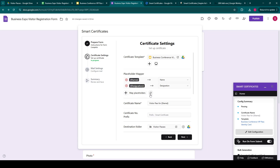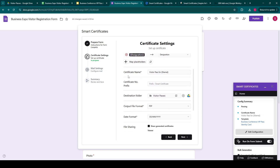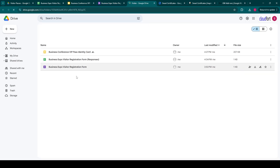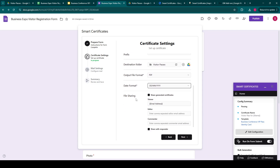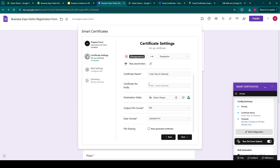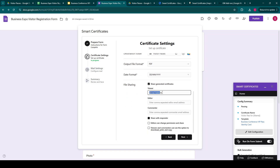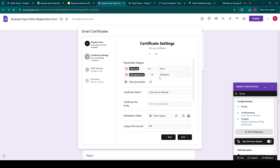If you want, you can add more placeholders here. The next step is the certificate name, which is visitor pass for name — we can use the placeholder within this field also. Then we can select where the generated documents will be saved; for now, we are using this folder. We can also select the output file format and the date format if it is used in the certificate. We can also share the generated document with the form submitter — we have clicked on share generated certificates and shared the form as a viewer with the email address that we are getting in the form.